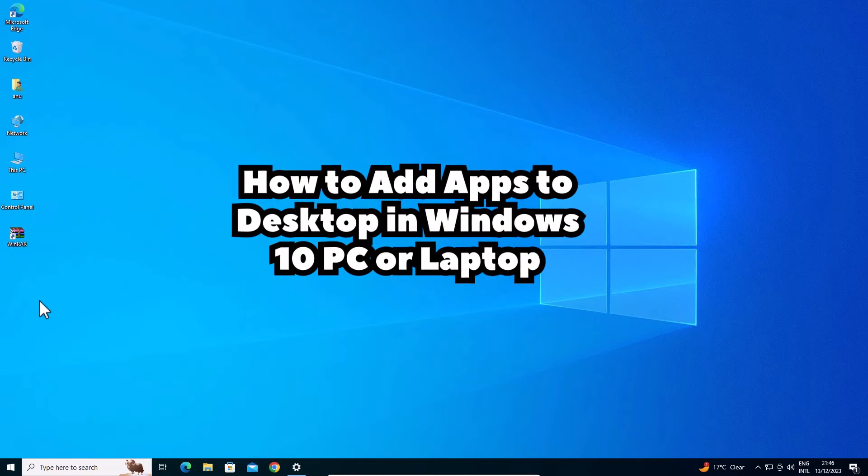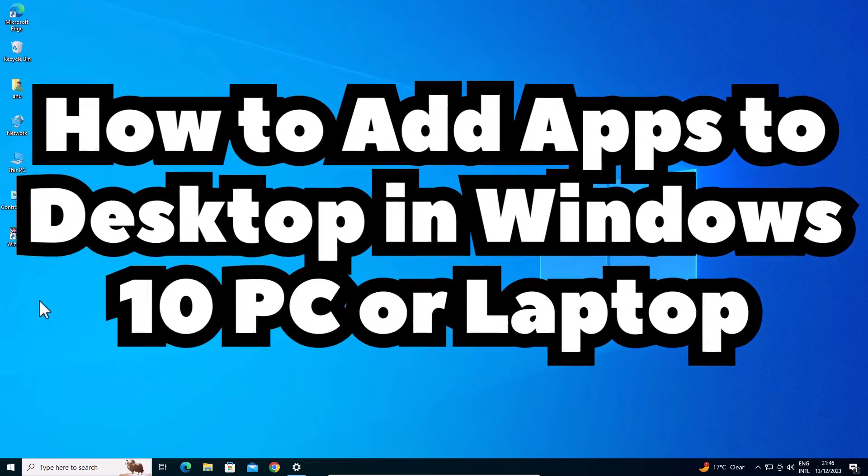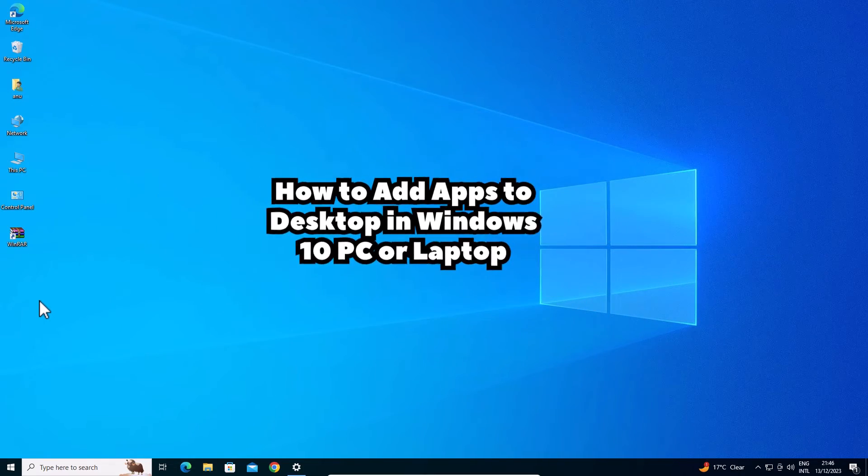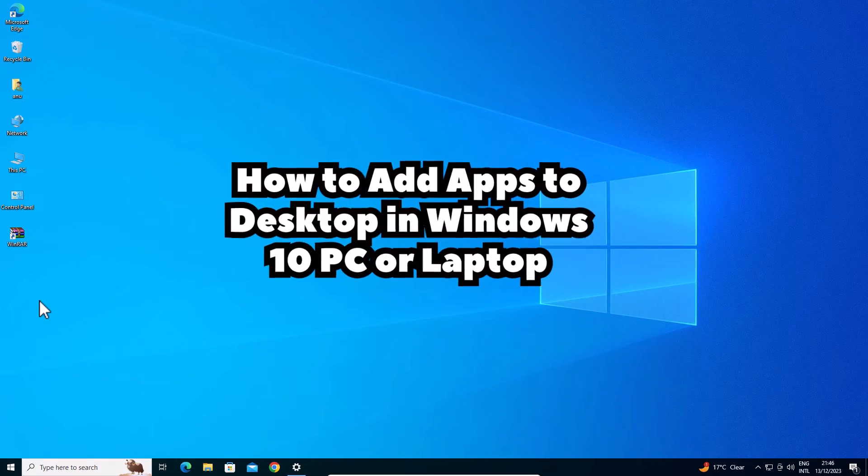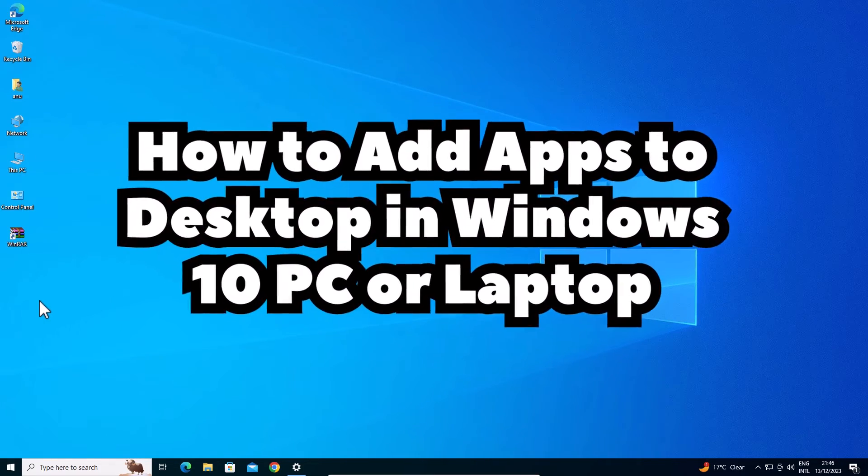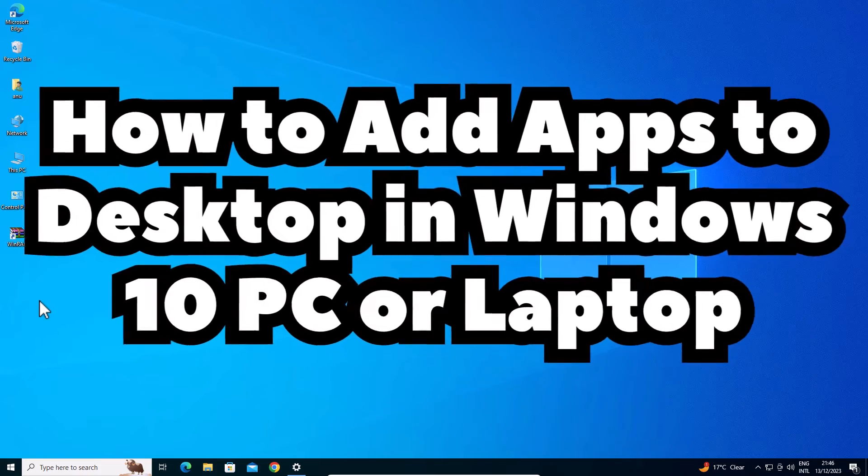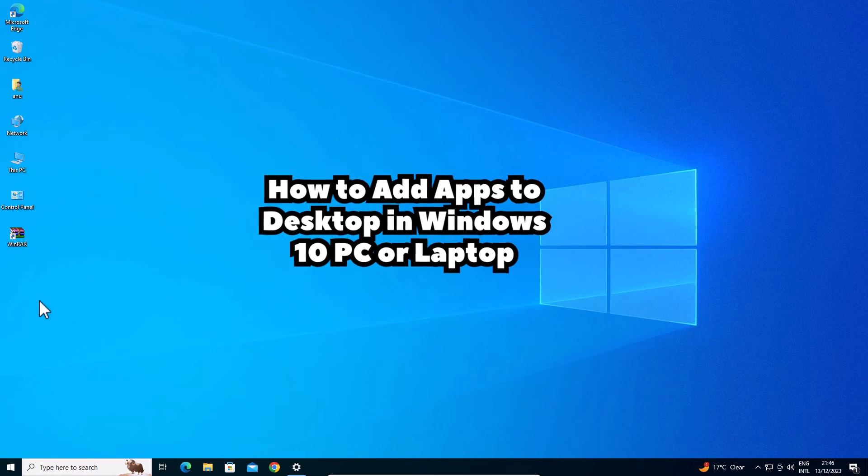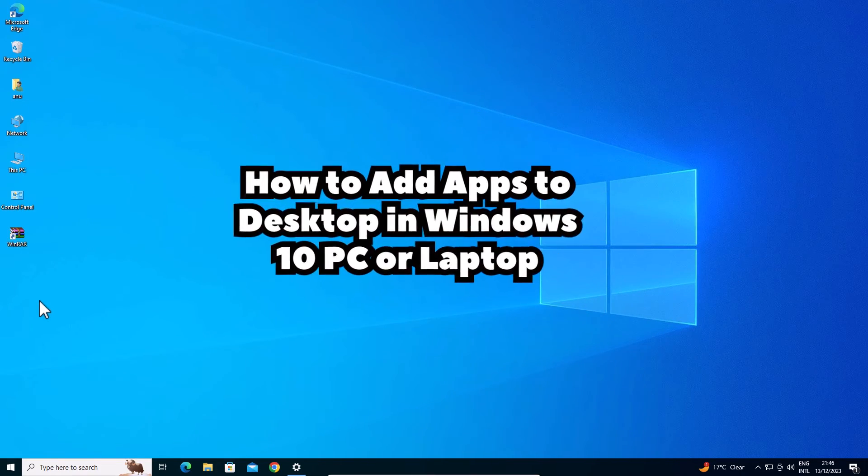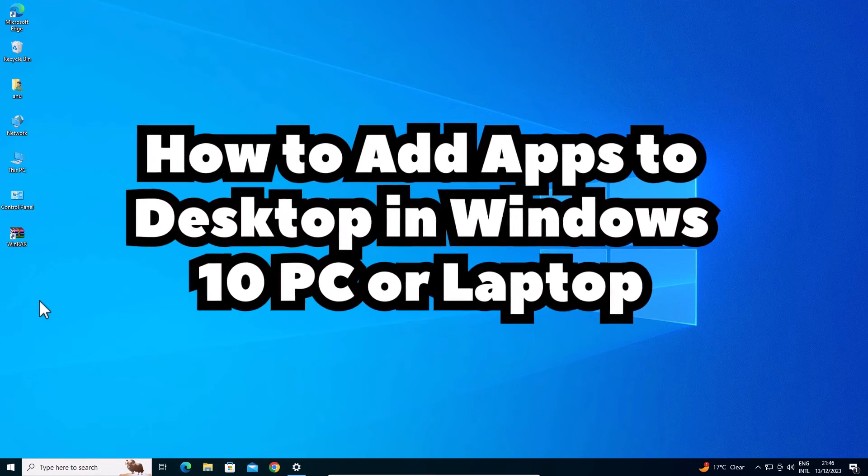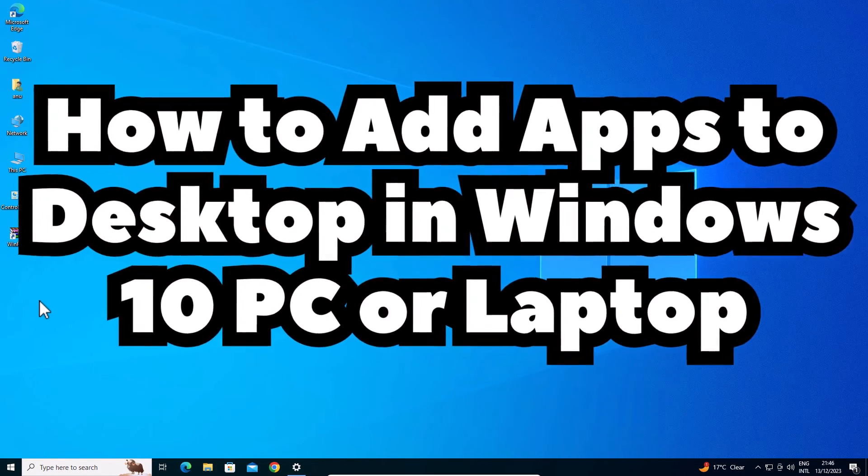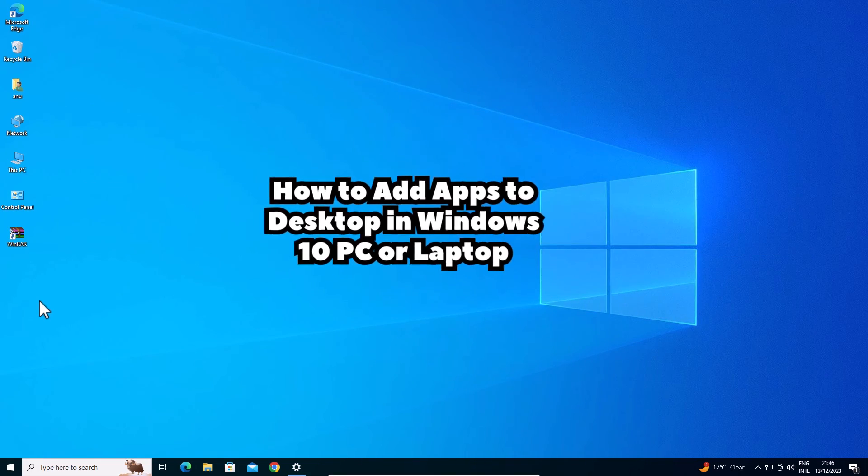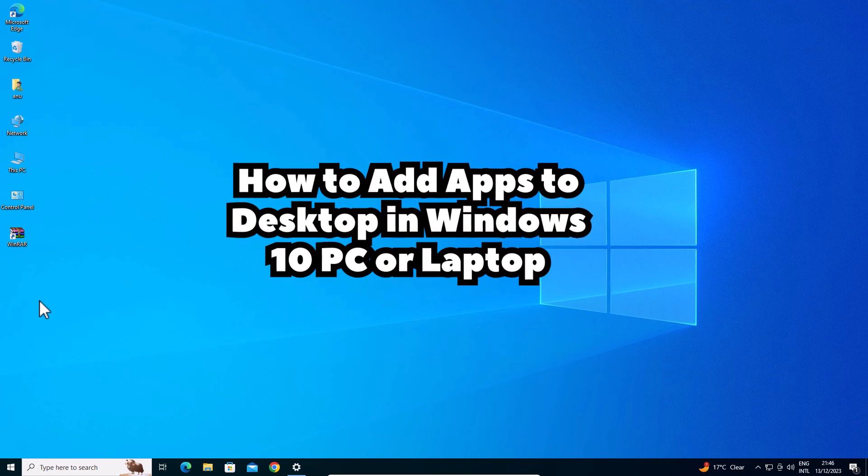So guys this is the simplest way to add apps to desktop in Windows 10 PC or laptop. So guys thank you for watching this video. Don't forget to like, share, comment on this video and don't forget to subscribe the channel. Thank you guys.